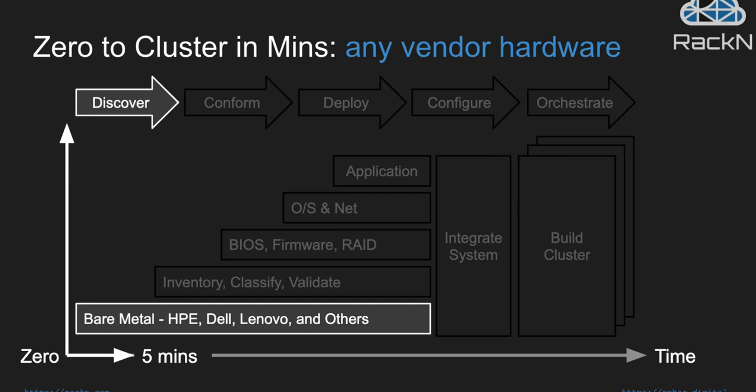This zero to cluster build process typically takes anywhere from really a few minutes to 60 minutes, depending on how much BIOS firmware RAID and operating system installation and patching is required. But essentially, it starts with the bootstrap of the bare metal servers. We have deep integration support for HPE, Dell, and Lenovo servers. We also support other hardware vendors as well for basic BIOS or basic boot control, PXE next boot, and disk boot options.